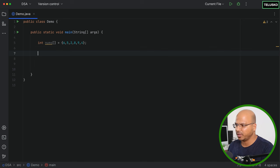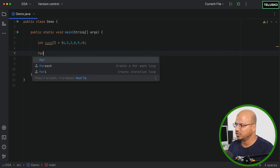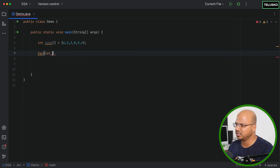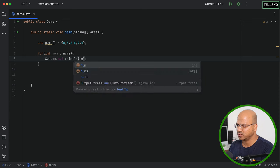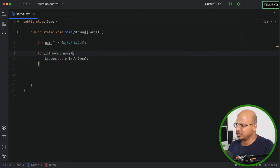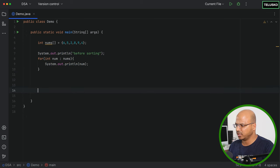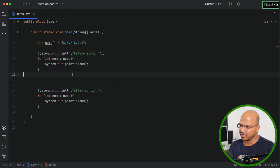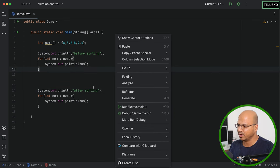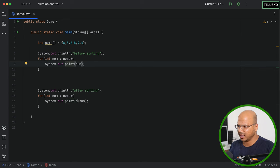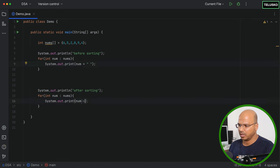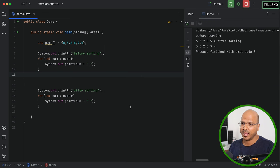Before writing the sort logic, let me print all the values first. In Java you can use a normal loop or an enhanced for loop. I'll use the enhanced for loop: `for (int num : nums)` and print `num`. I'll label this 'before sorting', then duplicate the same print code for 'after sorting', printing on the same line with spaces to separate values.